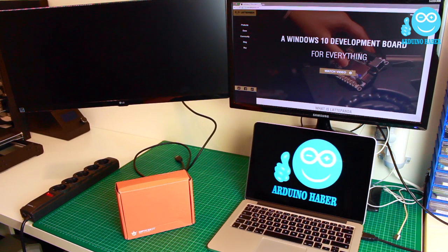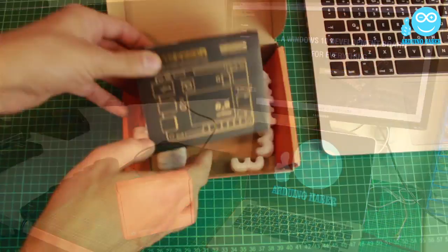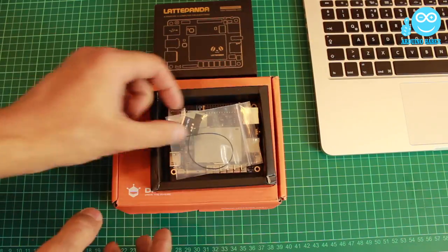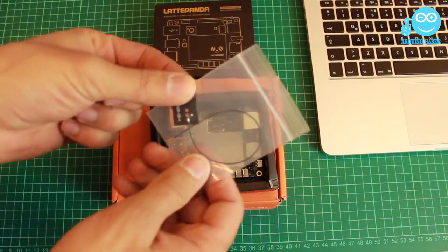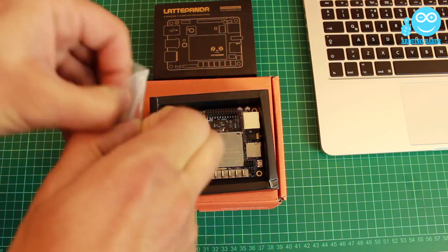Hello YouTube. In this video, we'll take a closer look at amazing Windows 10 development board LattePanda. Let's get started.